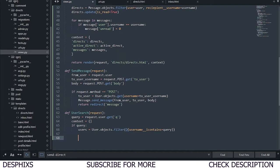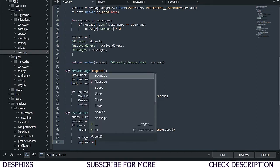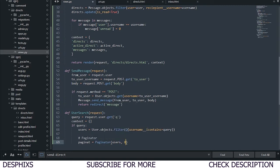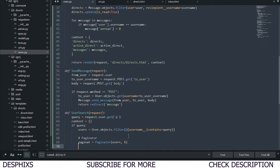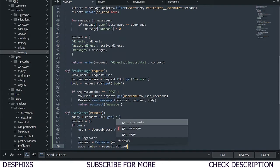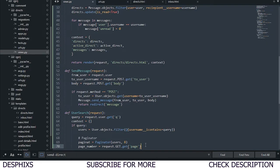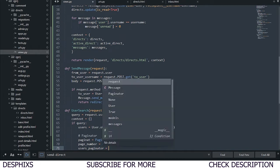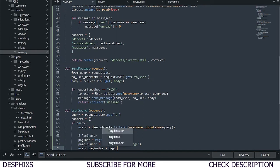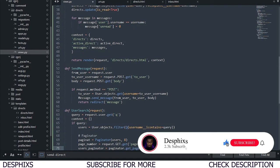We'll create a paginator: paginator equals Paginator, and we want to paginate the users by 8. So when we search for destiny and there are 125 people with that name, we display them in sections of 8. Then page_number equals request.GET.get('page'). After that, users_paginator equals paginator.get_page(page_number).